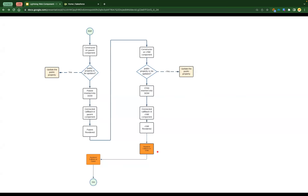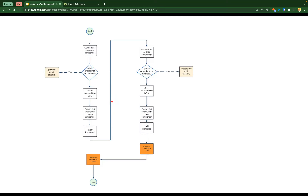Once the parent is rendered and the child is rendered, the rendered callback on the child component is executed. Then the rendered callback on the parent gets executed. If you have this hierarchy, this is how your component is initialized in the UI. It all happens very fast — the component is inserted into the DOM, rendered, and connected within seconds.